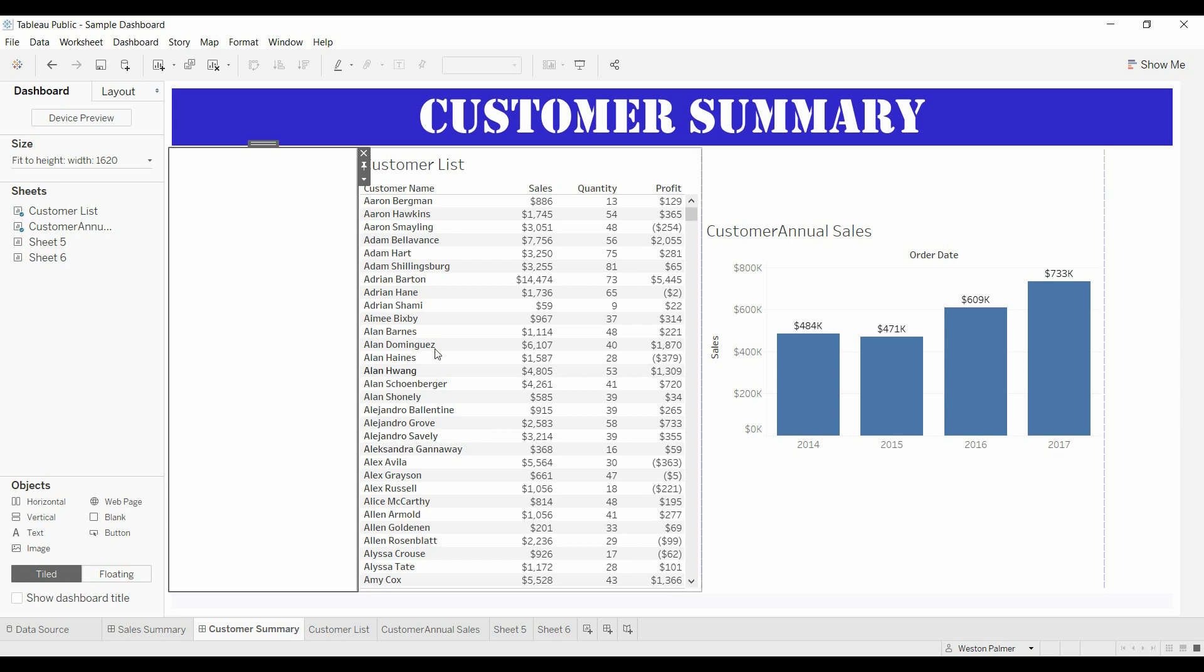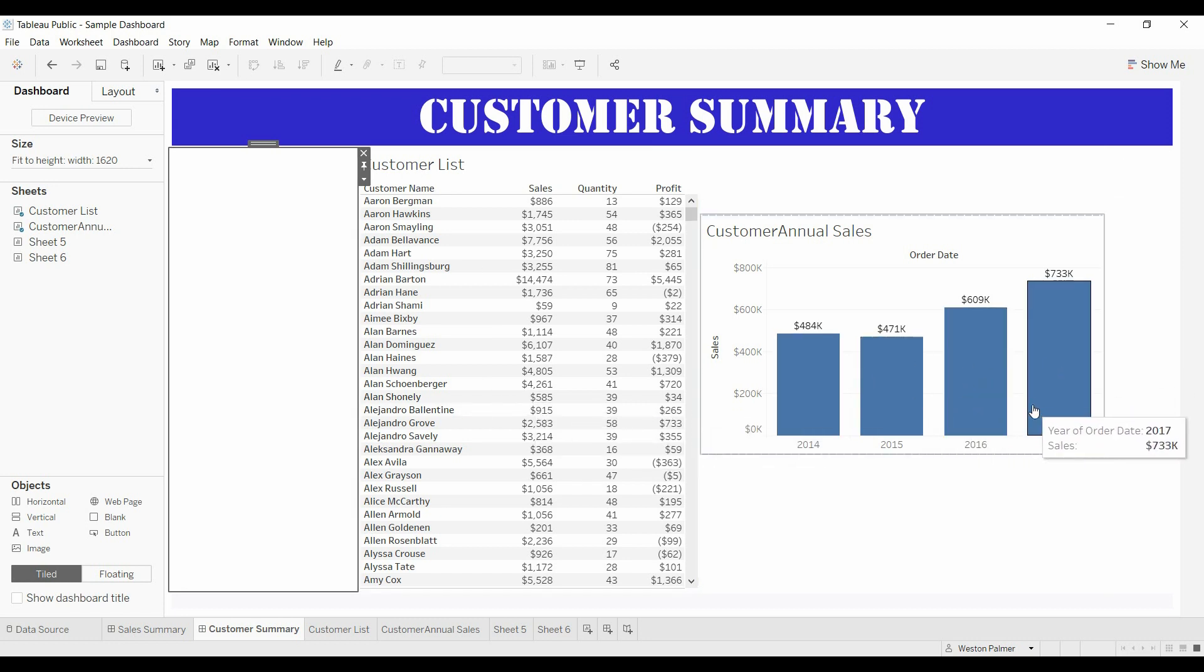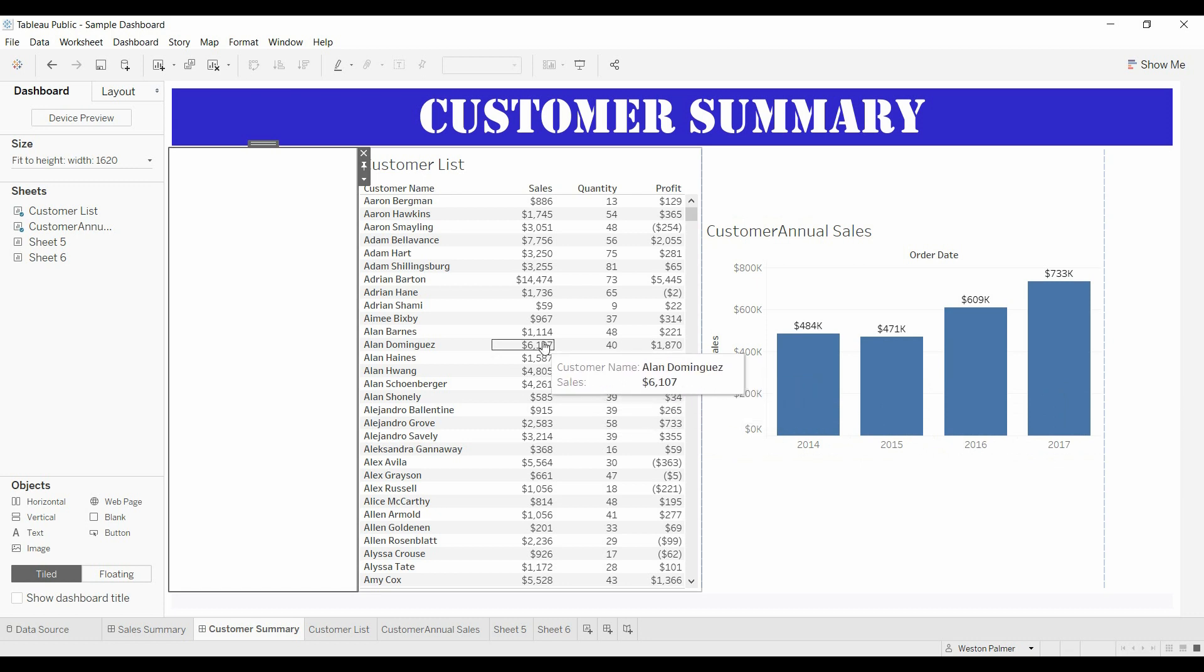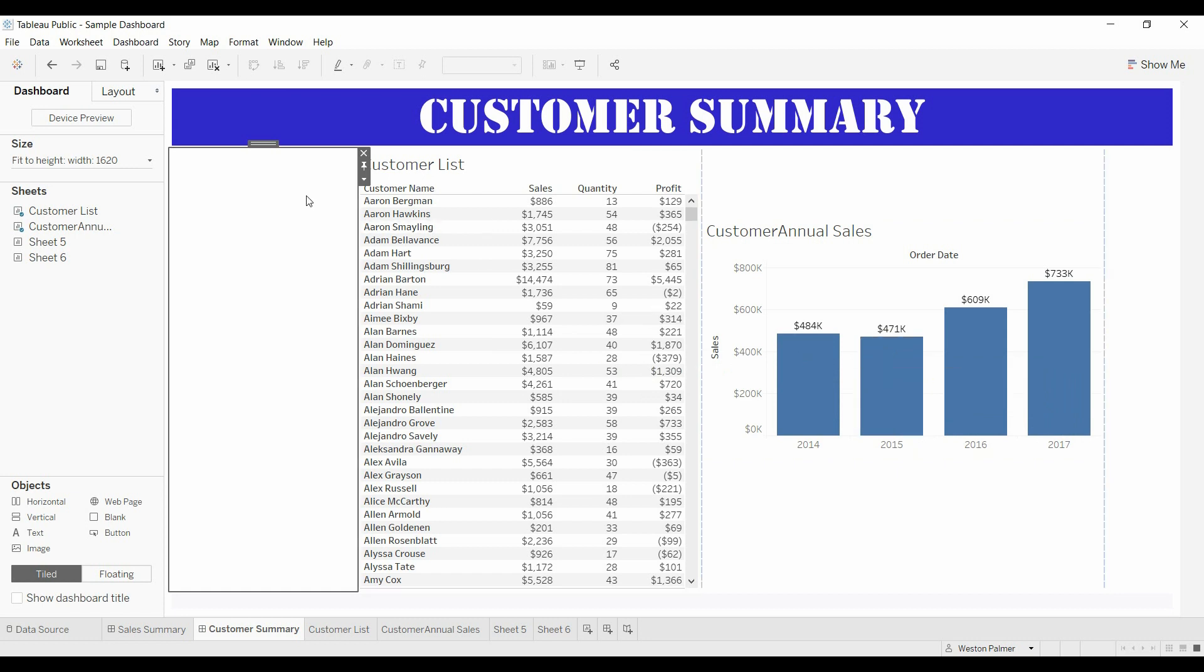So we've got a dashboard and we have a customer list and we also have the annual sales by year. Now what I want to have is I'd like to be able to hover over a customer and have the annual sales change.